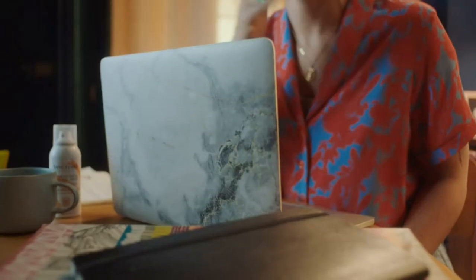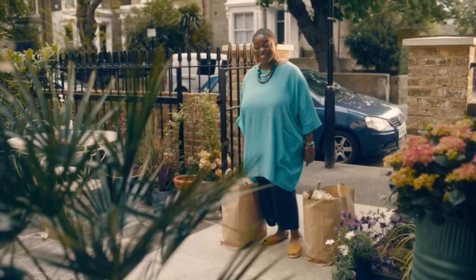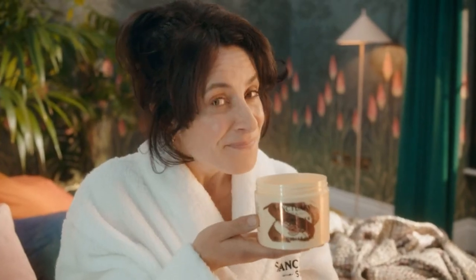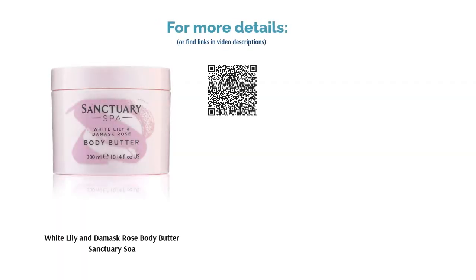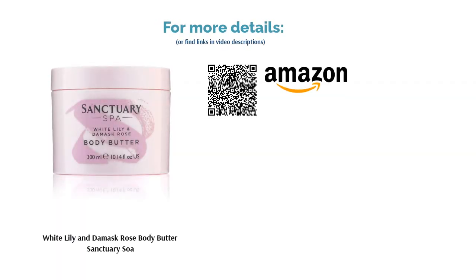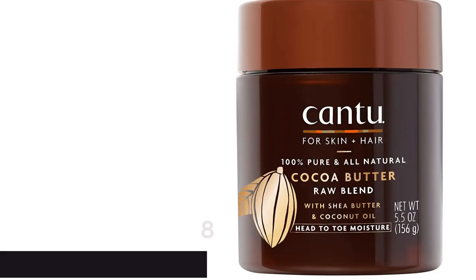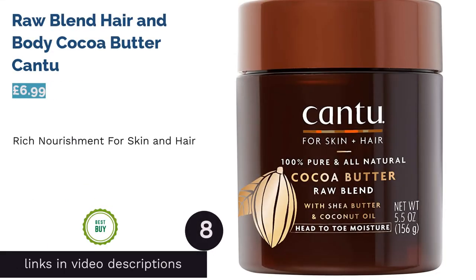Shea butter is the base for this thick yet lightweight formula, which hydrates without drowning. The whipped texture absorbs like velvet into your skin, and many reviewers claim even their rough patches have never felt softer. Sanctuary never tests on animals and uses only vegan ingredients, which is another plus.